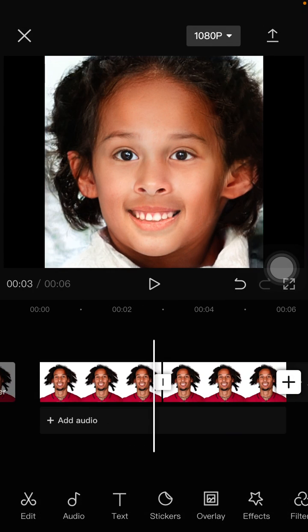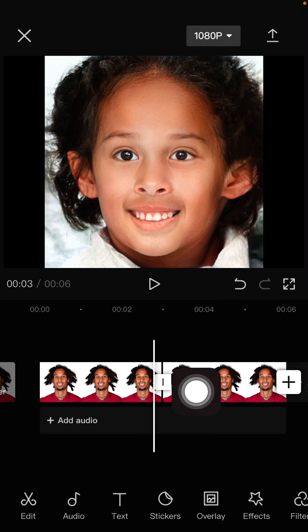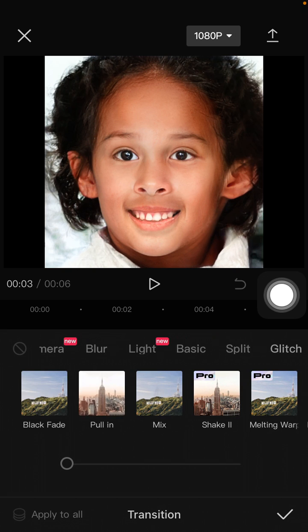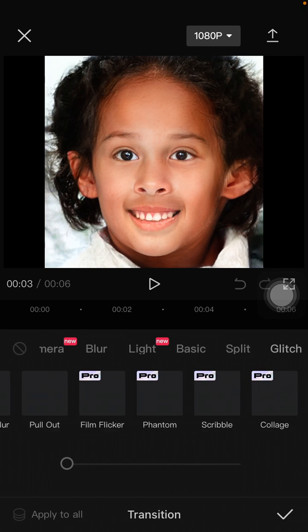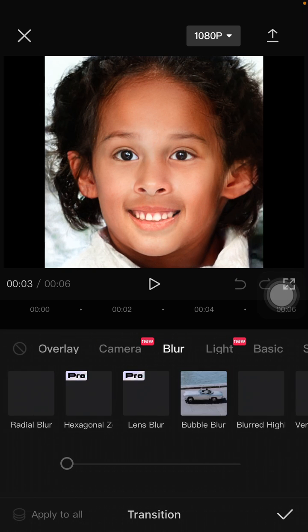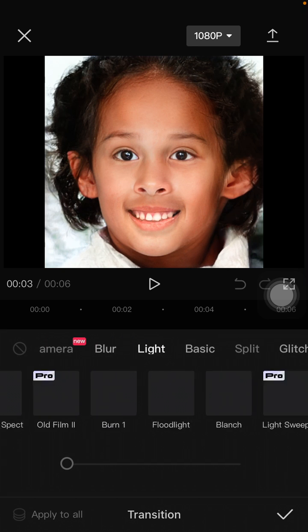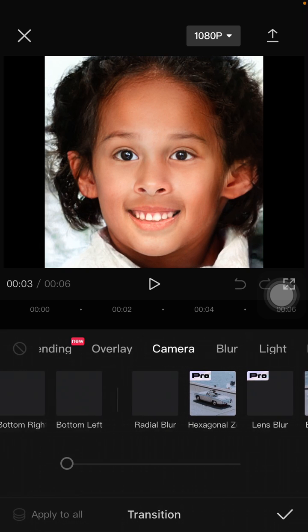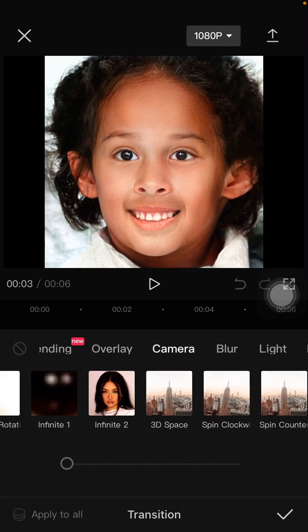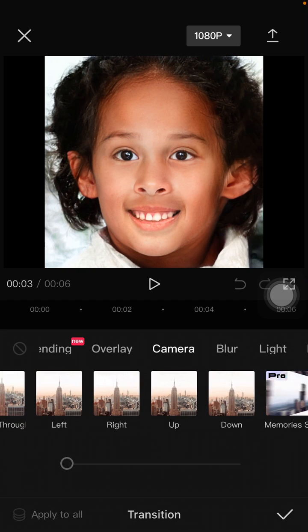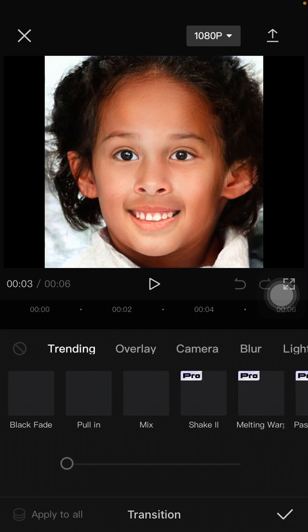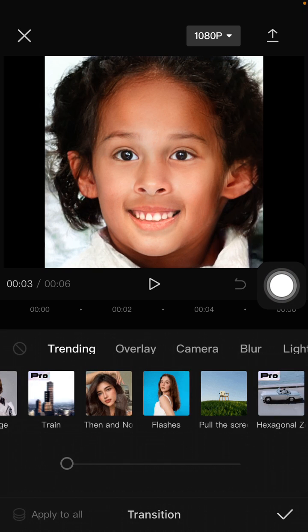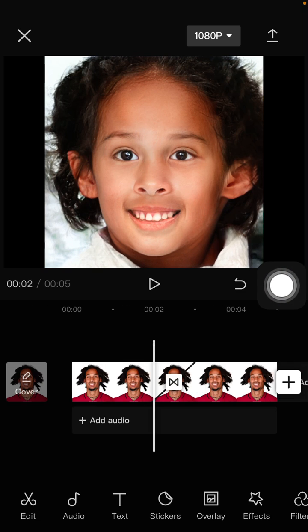Now click on the transition icon and select the then and now transition. You can find the then and now on the trending section. Click on it — here we go!